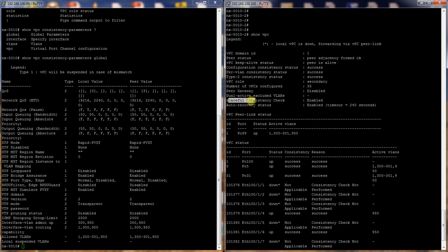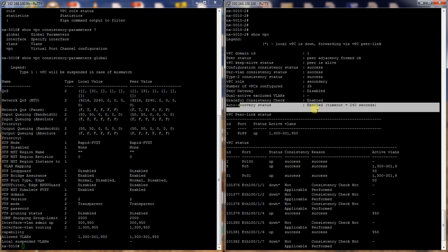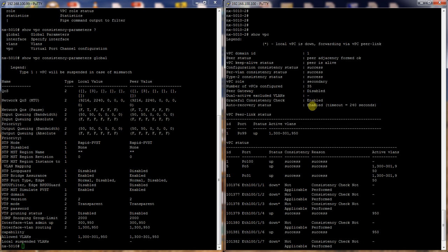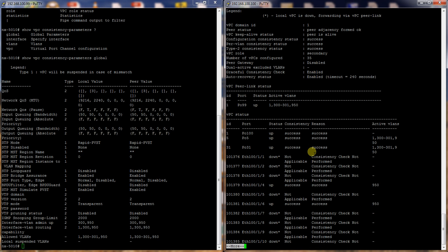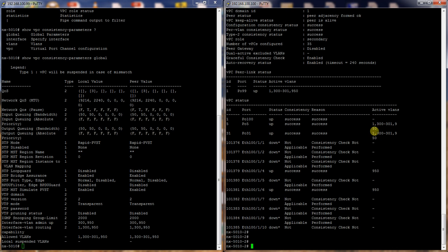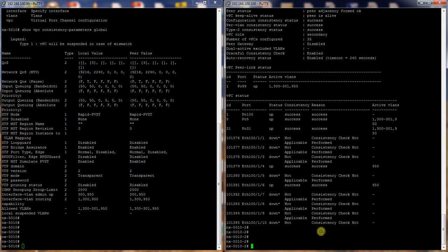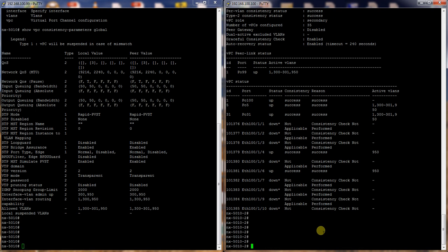It will also let you know if you're using the graceful consistency check and auto recovery as well. So the auto recovery status is enabled and the default is 240 seconds. That's why it's not set in the config itself. So VPC is a great tool, just has to be configured correctly. And a lot of times people just don't understand what VPC is actually capable of. So they really just disregard its benefits and really the power that it can do. So I hope that you've learned a little bit from this.